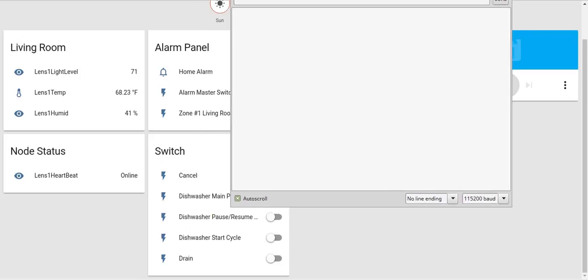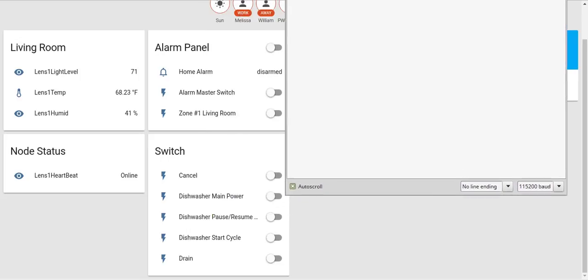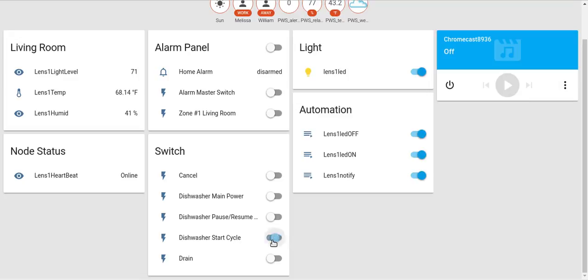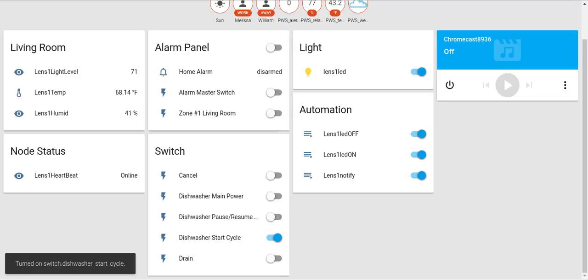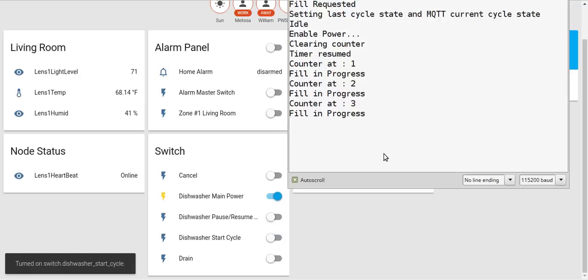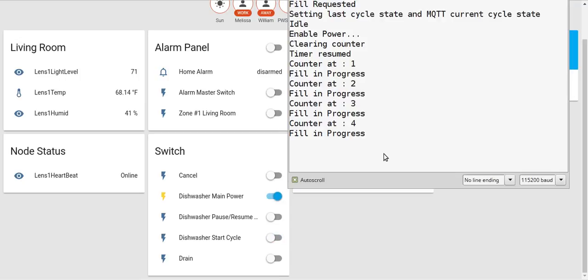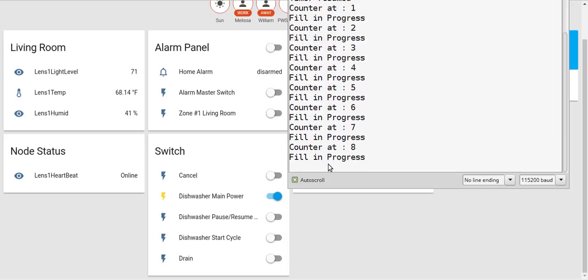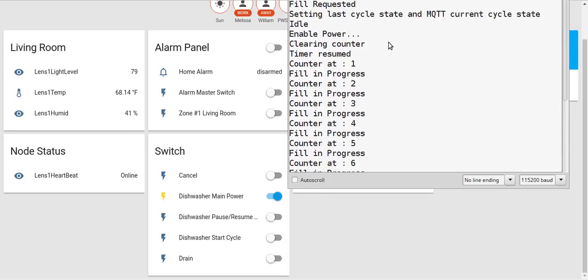If I click dishwasher start cycle, it sends a message over to the dishwasher control module to start the wash cycle. So we'll click here. As you can see, you got the start cycle requested. It automatically starts in the fill to fill the water. I won't go into details but there's a timer for that.